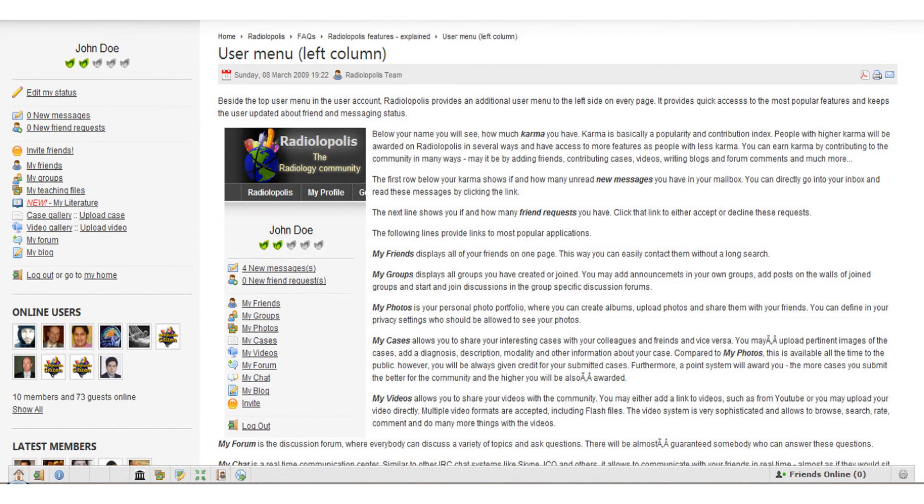Organize and keep track of your publications within your private library.